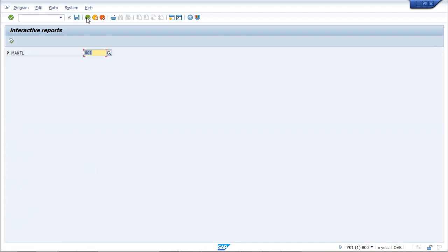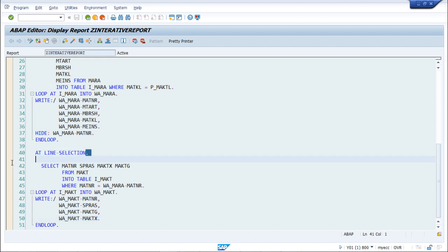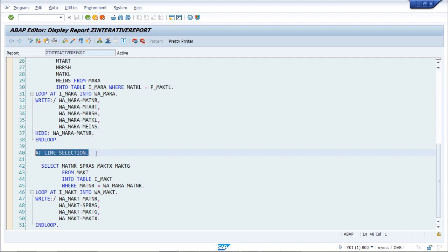This was a simple example on interactive reports and the AT LINE SELECTION event. There are multiple other events also, but for this example we chose to show only the AT LINE SELECTION event. Hope this concept on interactive reports was clear to you. Thank you.